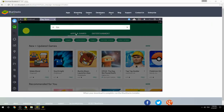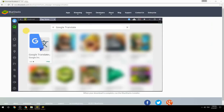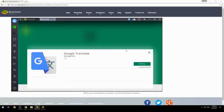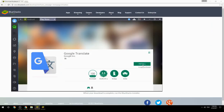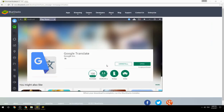Search for your game name inside Google Play. Click on the game icon, then click the Install button. Once installation is finished, begin playing.